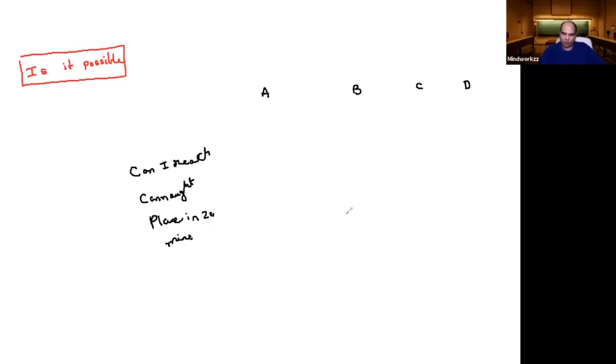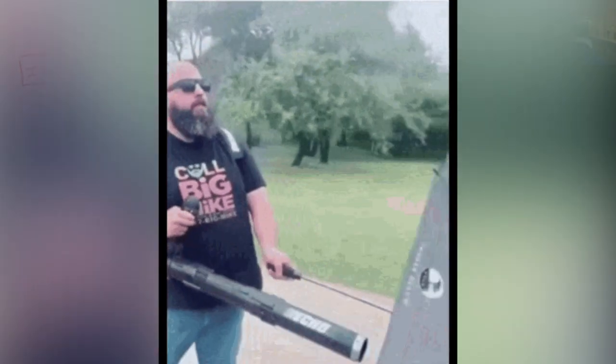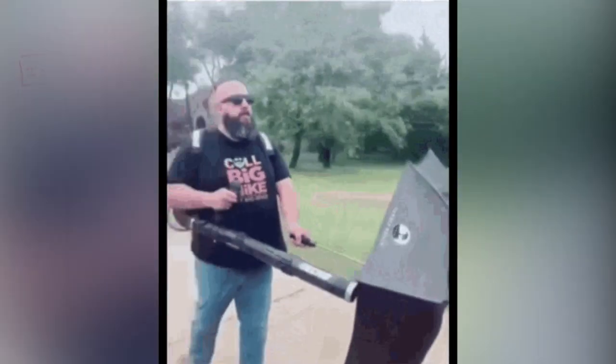So will the answer be no for all of them? Or will it depend on the distance from where they are? And the speed at which they travel, the mode of transport they use.